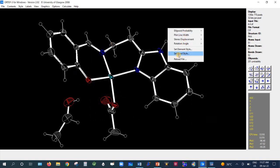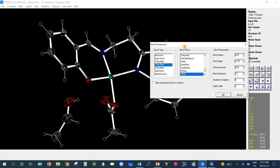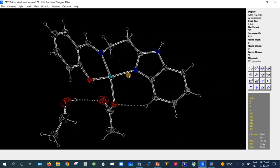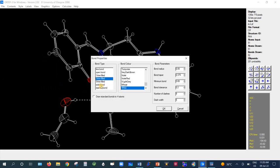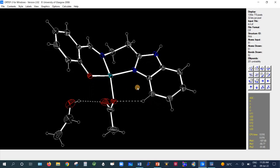You can also edit bond style further — for example, right-click and choose Set Bond Style, then select a style like three line filled and press OK. You can change to solid bond with a color of your choice (white, wheat, etc.) and adjust the bond radius if the bond appears too thick, as well as bond tolerance and number of dashes.